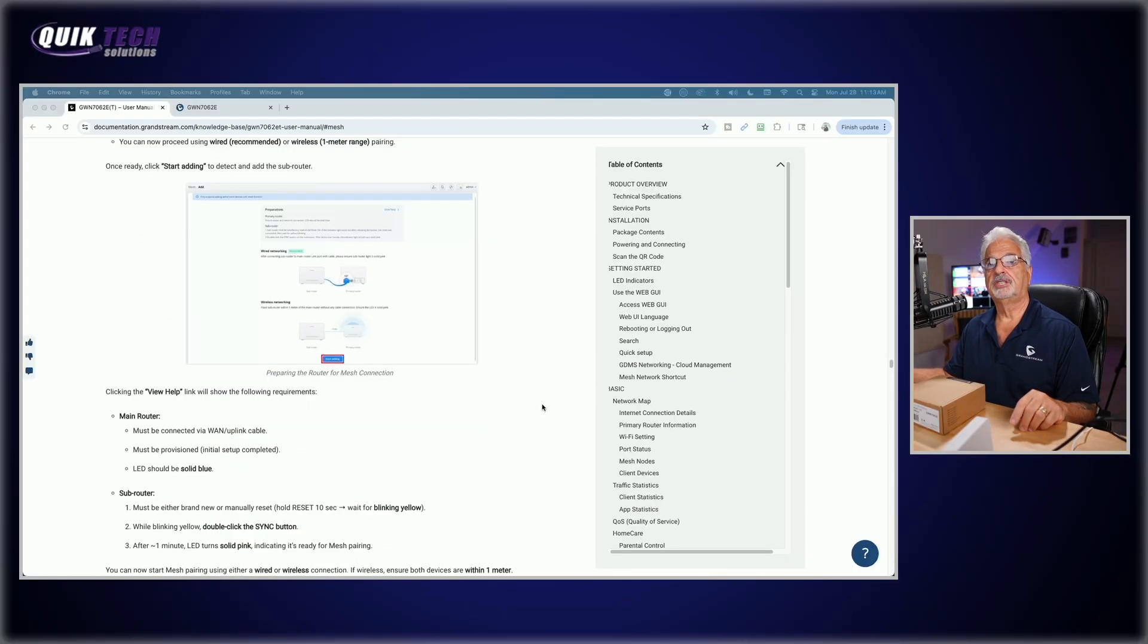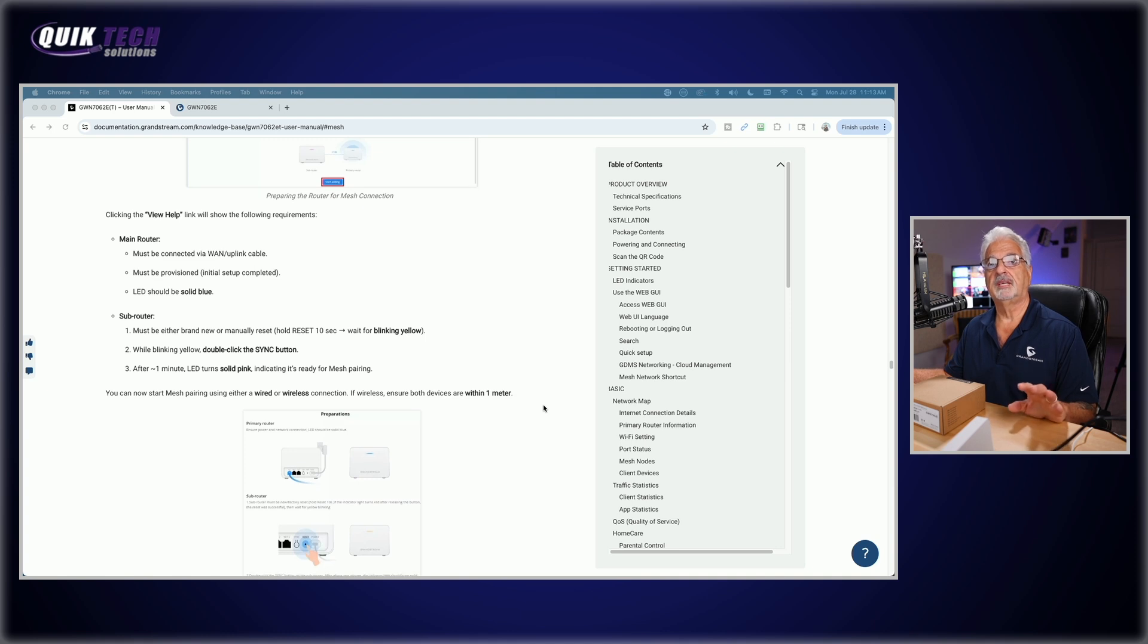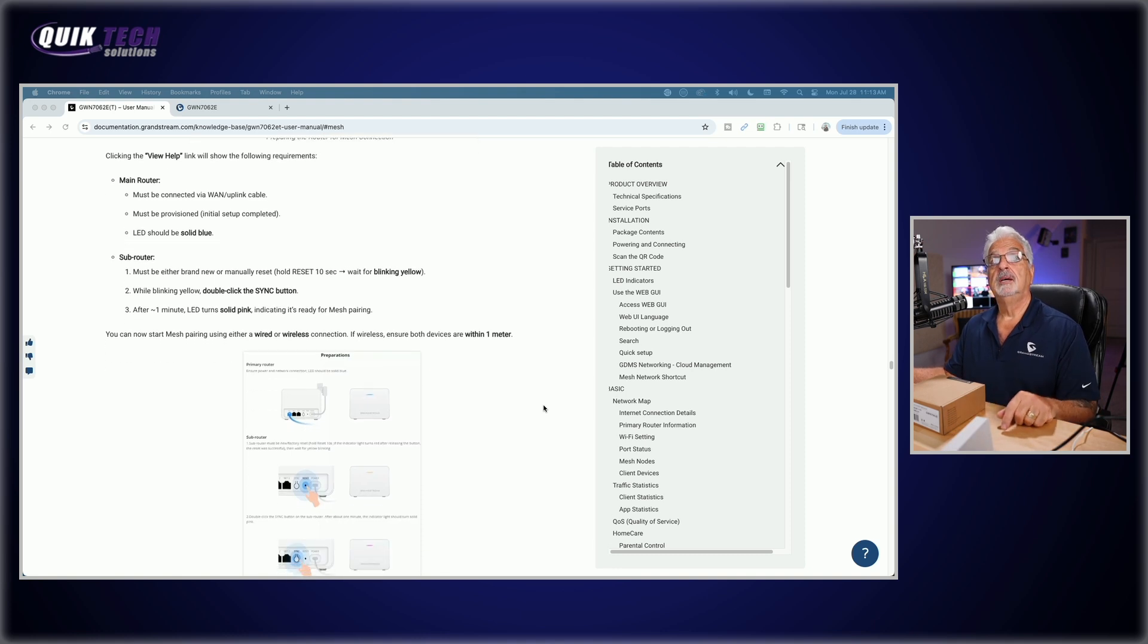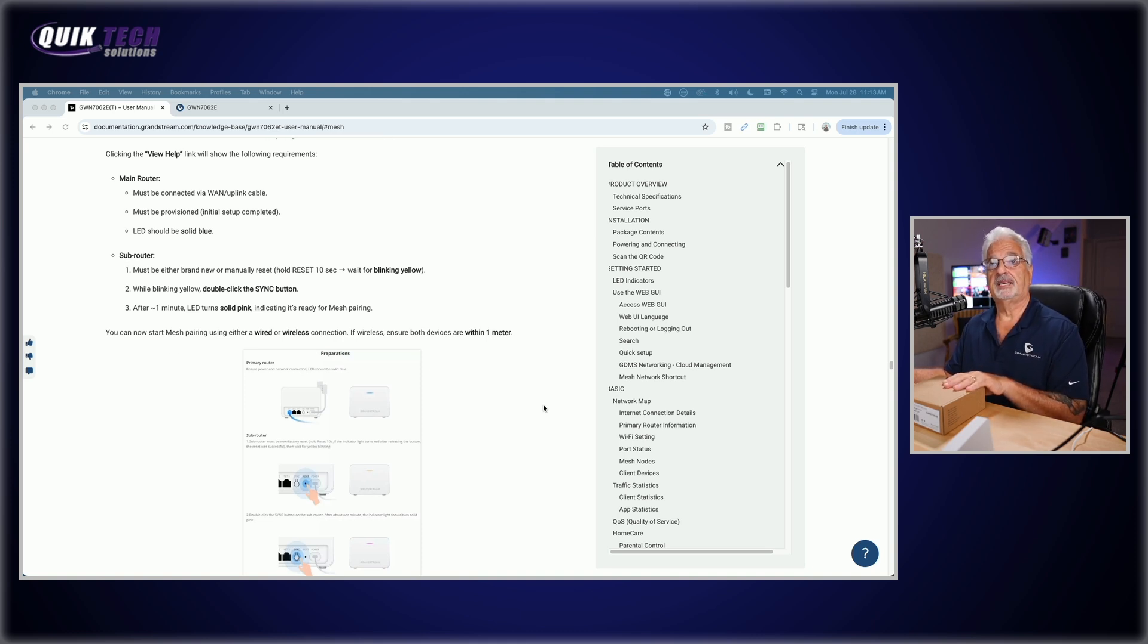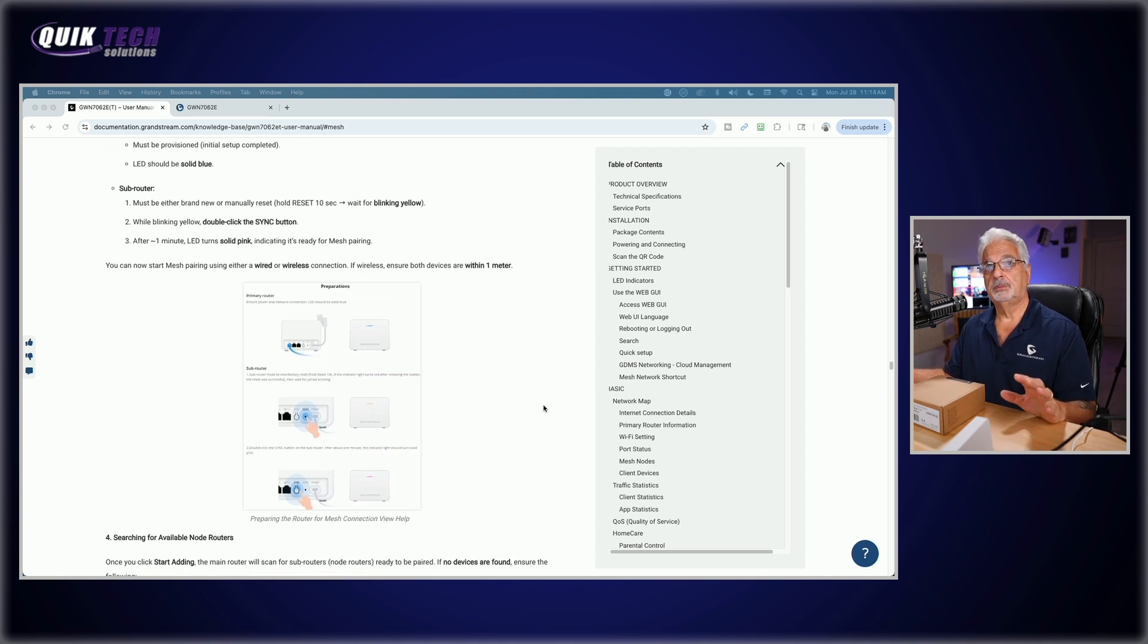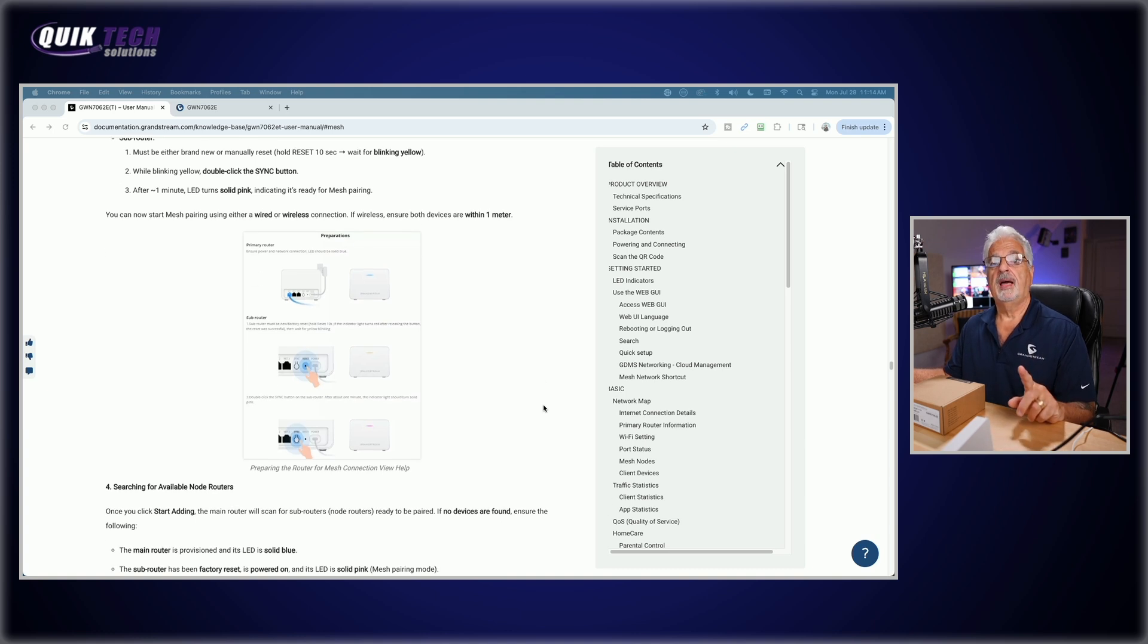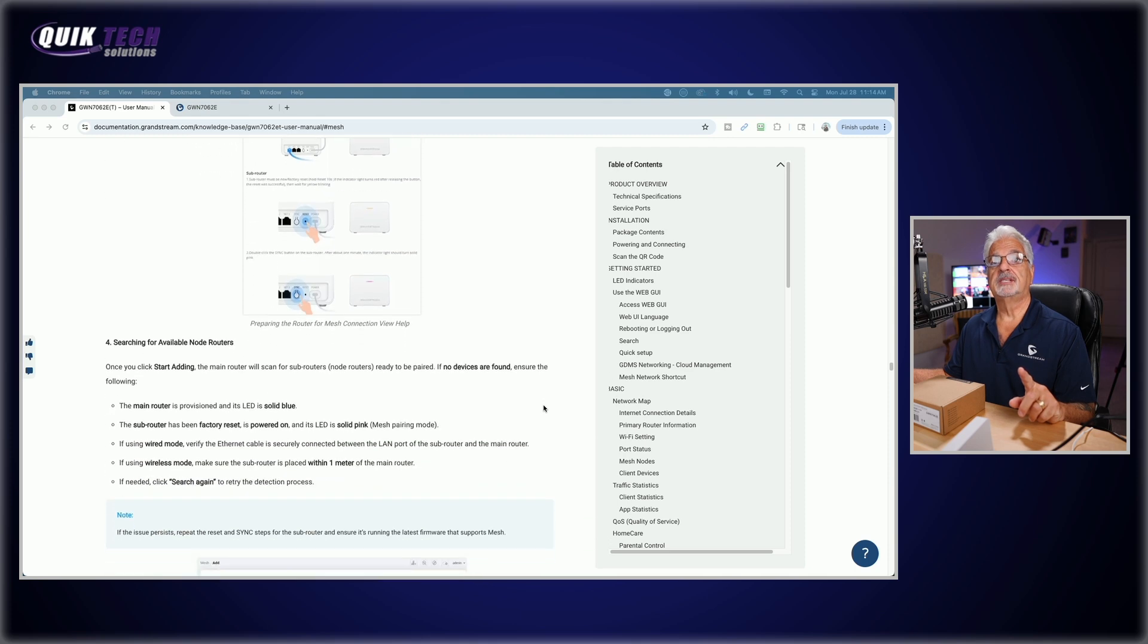So let's go back to the instructions for a second. And as I scroll down, it just gives you the diagrams. Again, it's reviewing must be connected to a WAN uplink cable must be provisioned. And the LED should be solid blue. So our main router is ready to go. The sub router again must be either brand new or manually reset. So we should be good to go since it is brand new.